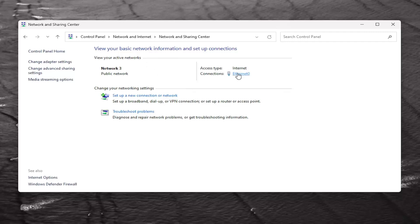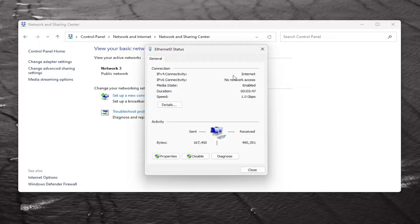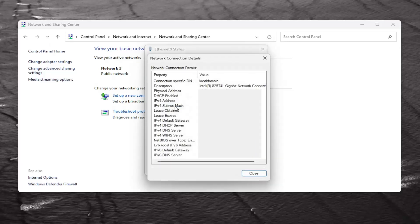Locate whatever your network connection type is. It's a hyperlink right here. Go ahead and left click on that. Underneath connection, select the Details button.